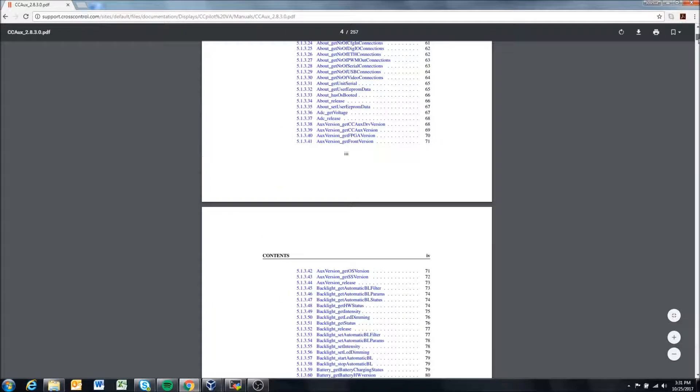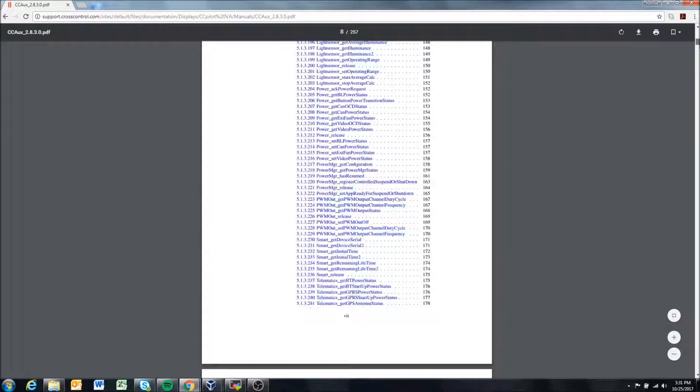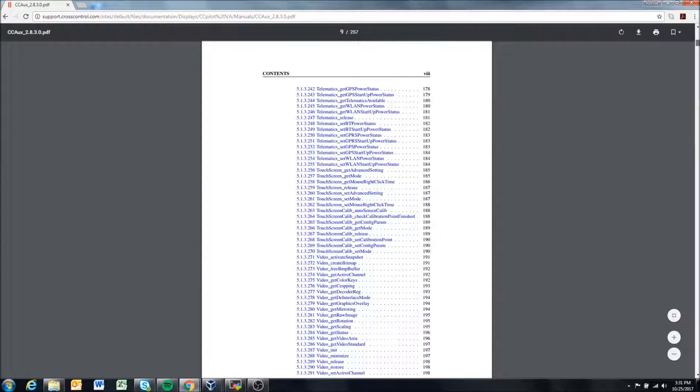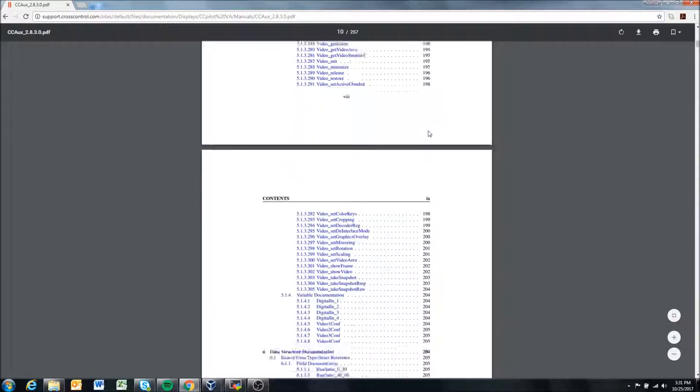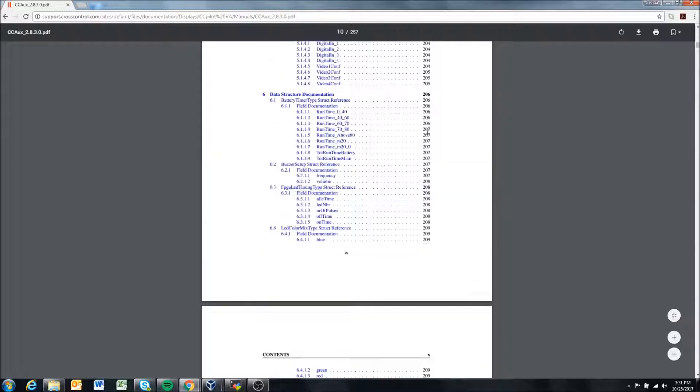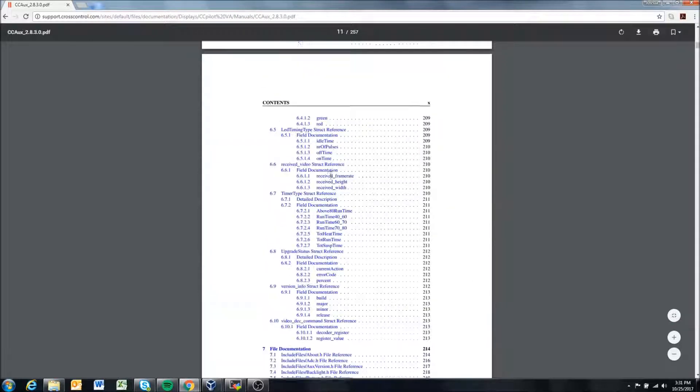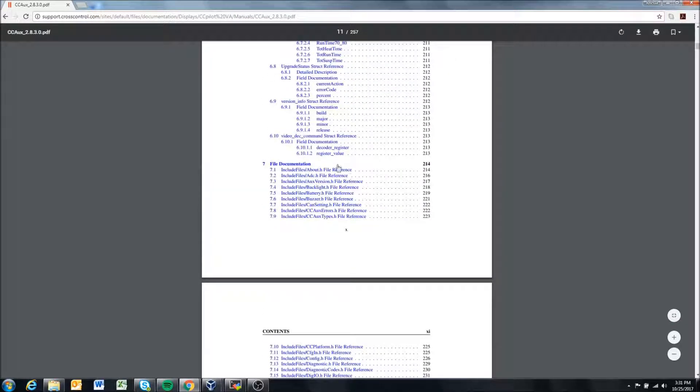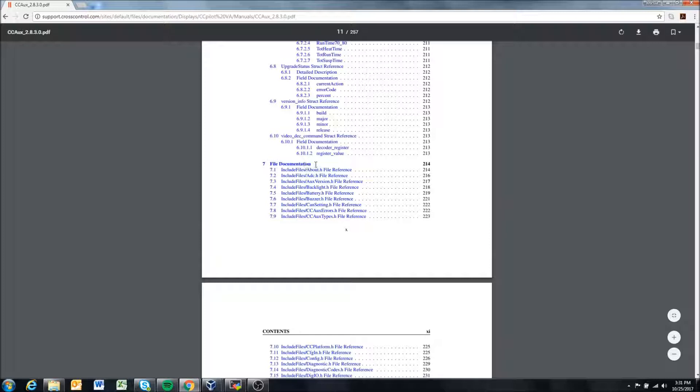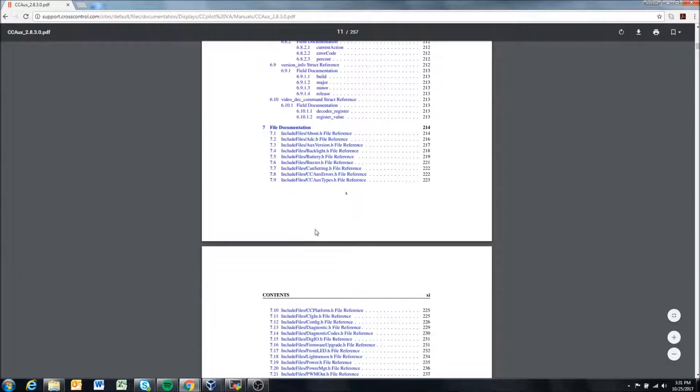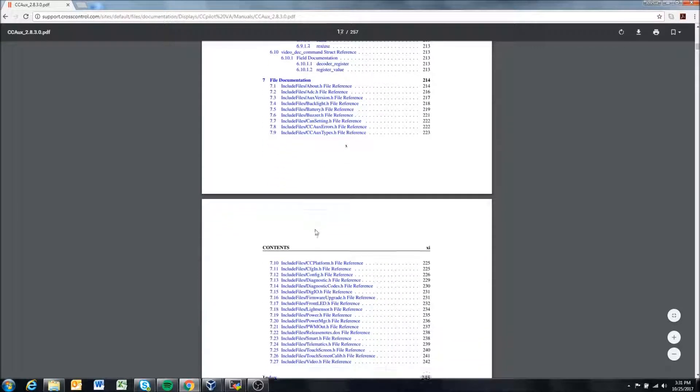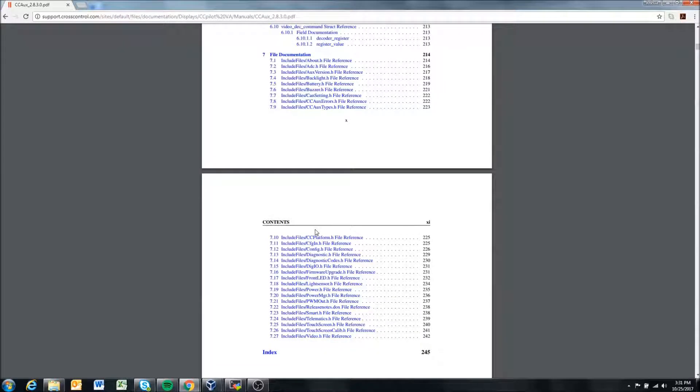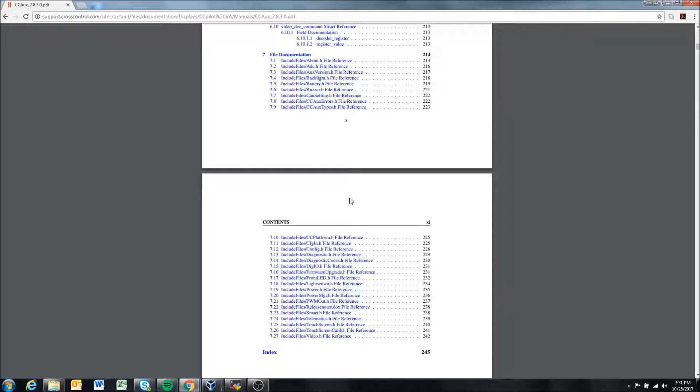The easiest place to start I think is on page 12 here. This goes over file documentation. These go over all the different header files that are available to you, and these header files are what provide you access to specific functions.